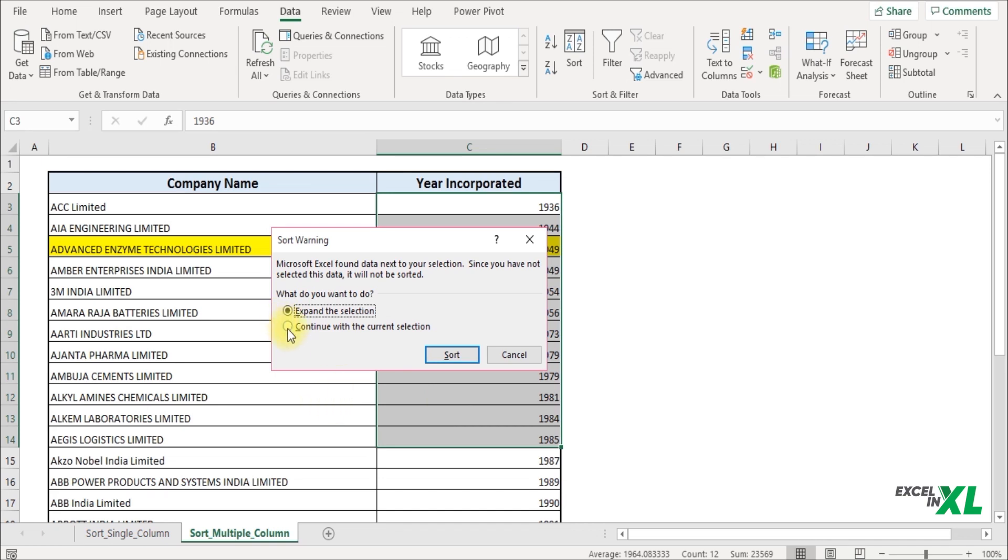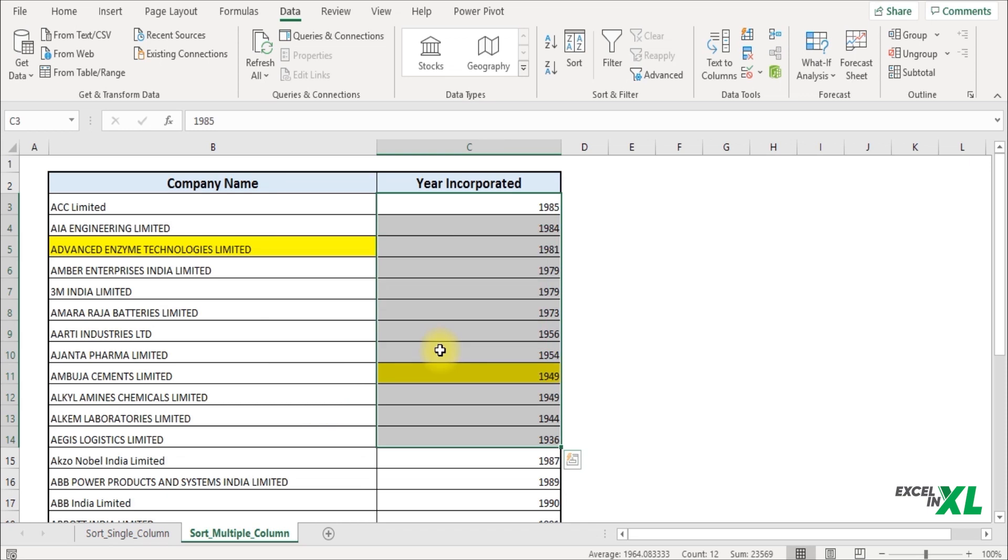I'll click on continue with current selection and click on sort. You can see the data gets separated, and only the range which is selected gets sorted.